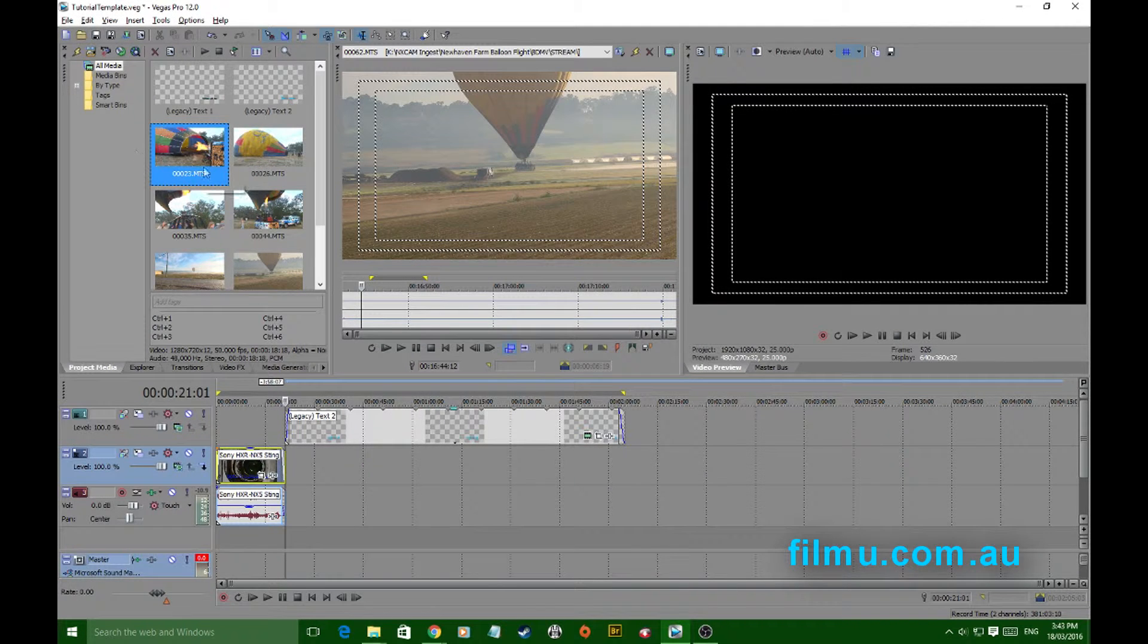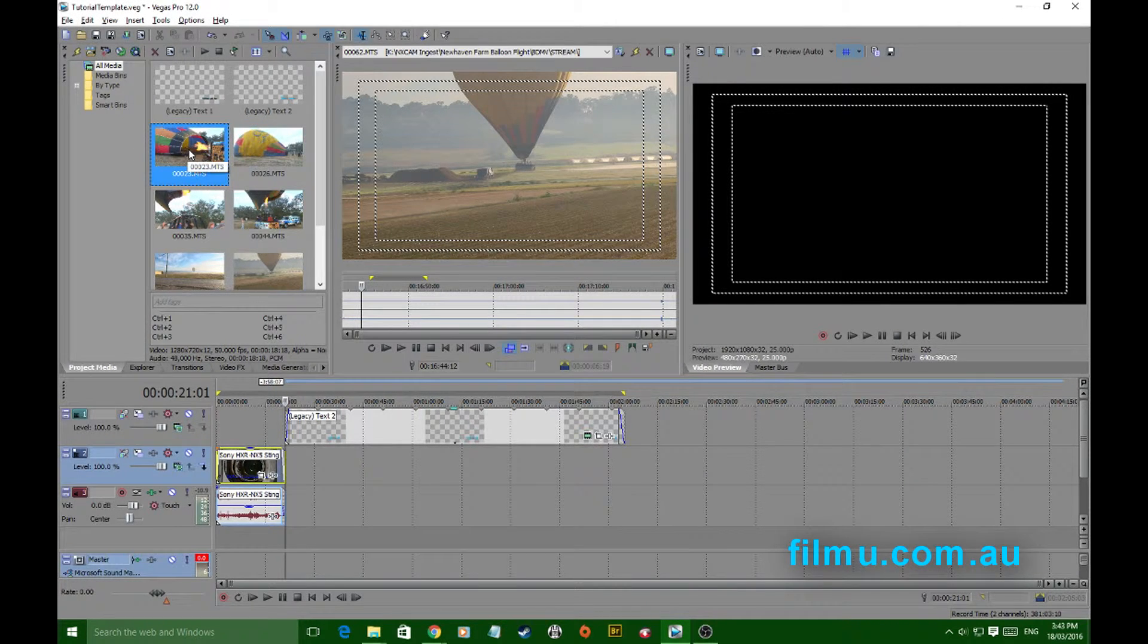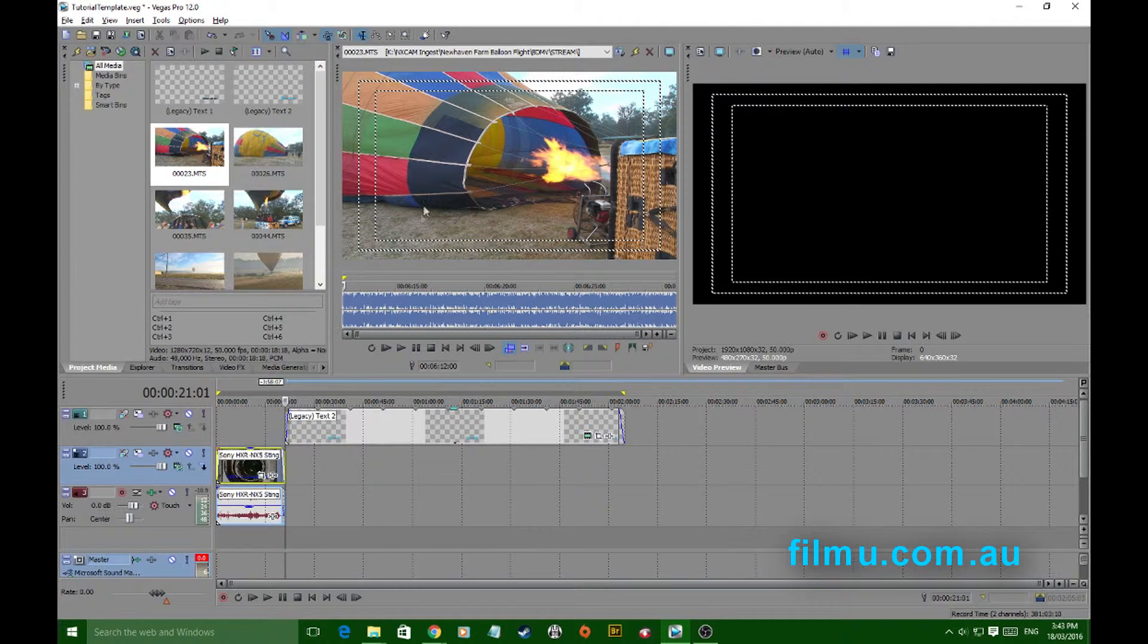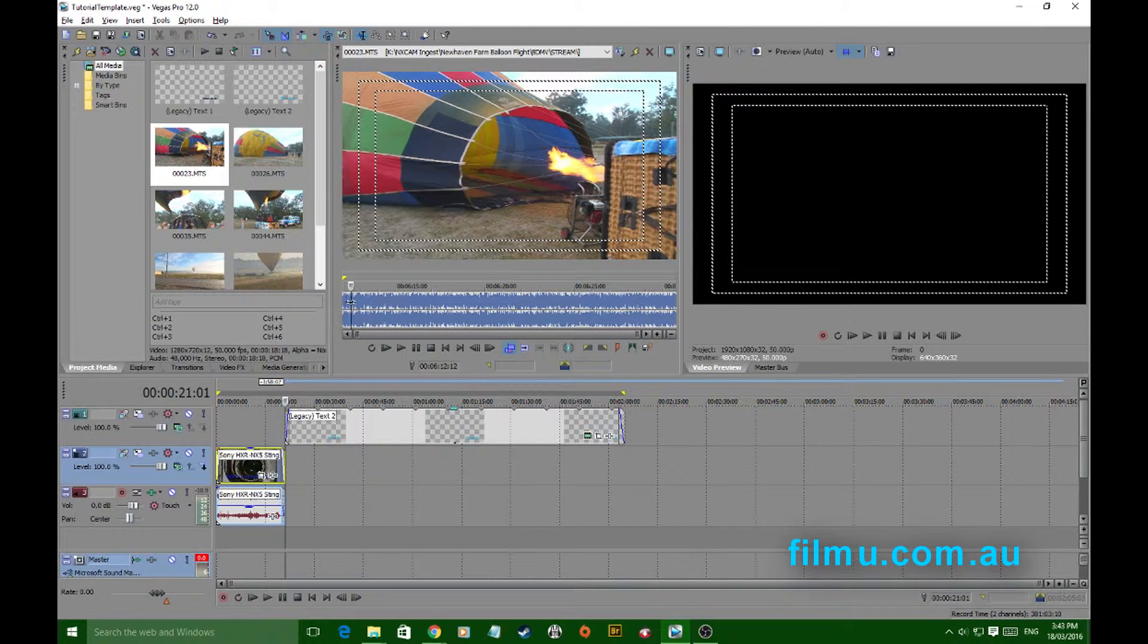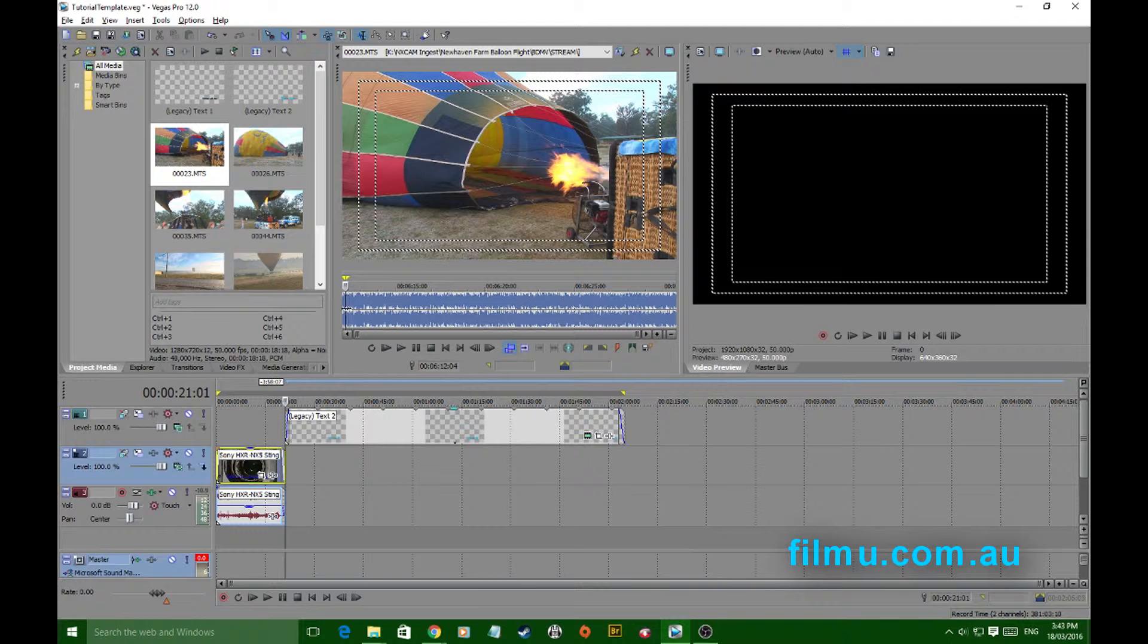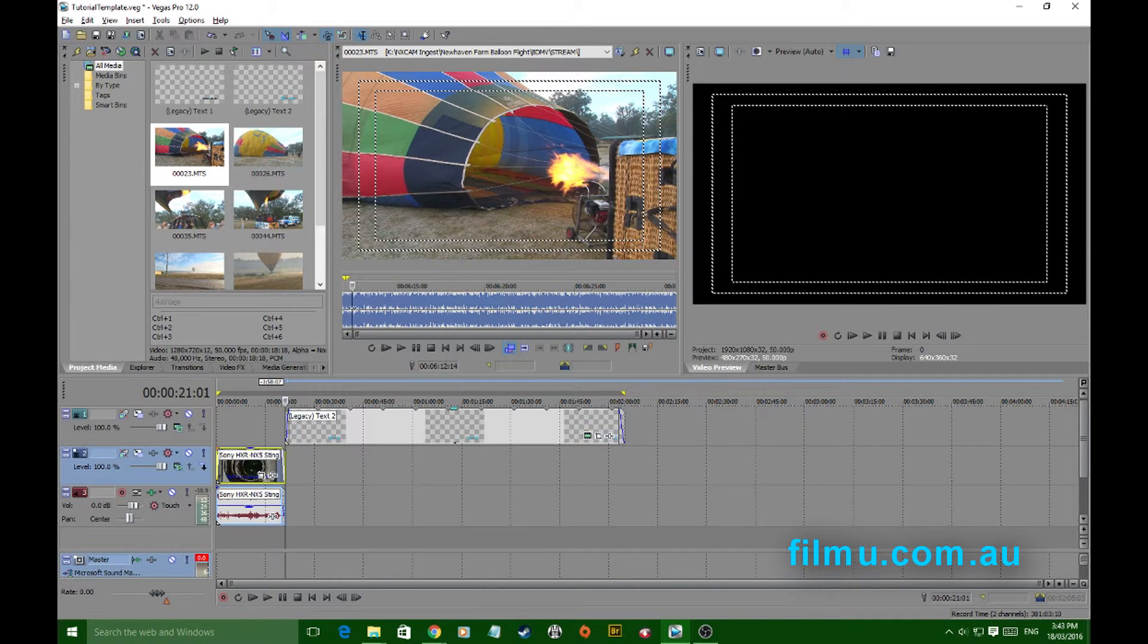Now when you double click on any event it'll open in your trimmer and you can easily use your I and O keys to mark your in and out points.